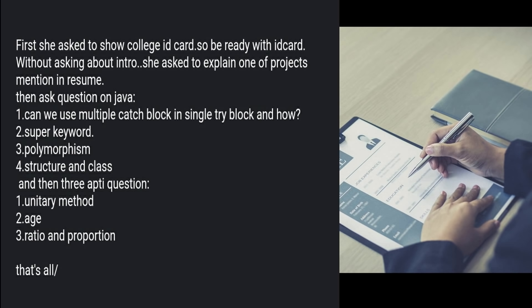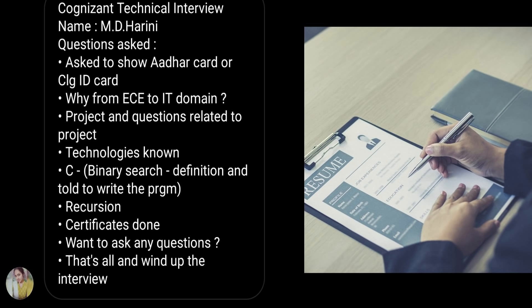Another interview experience: the interviewer asked to show her Aadhaar card and college ID, then asked why she moved from ECE to the IT domain, project and project-related questions, technologies known, and since she mentioned C in her CV, questions on binary search — definition and writing the program. She was also asked about recursion, certifications, and whether she had any more questions, and the interview concluded.